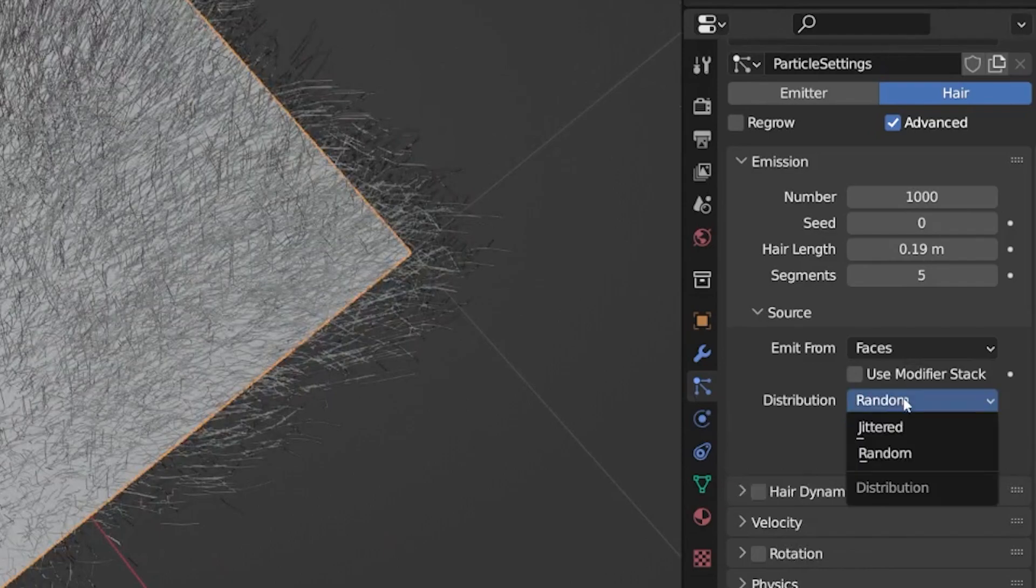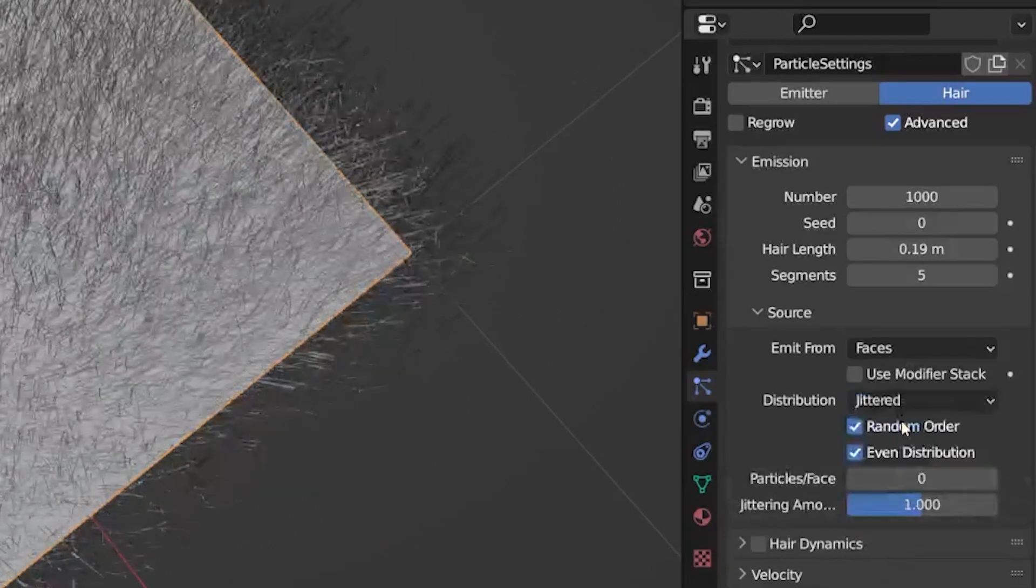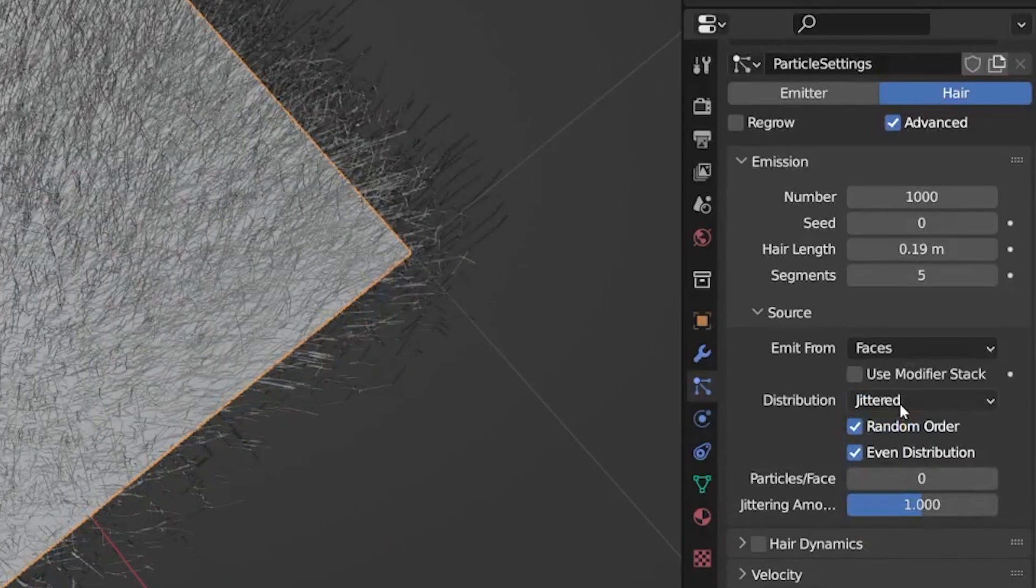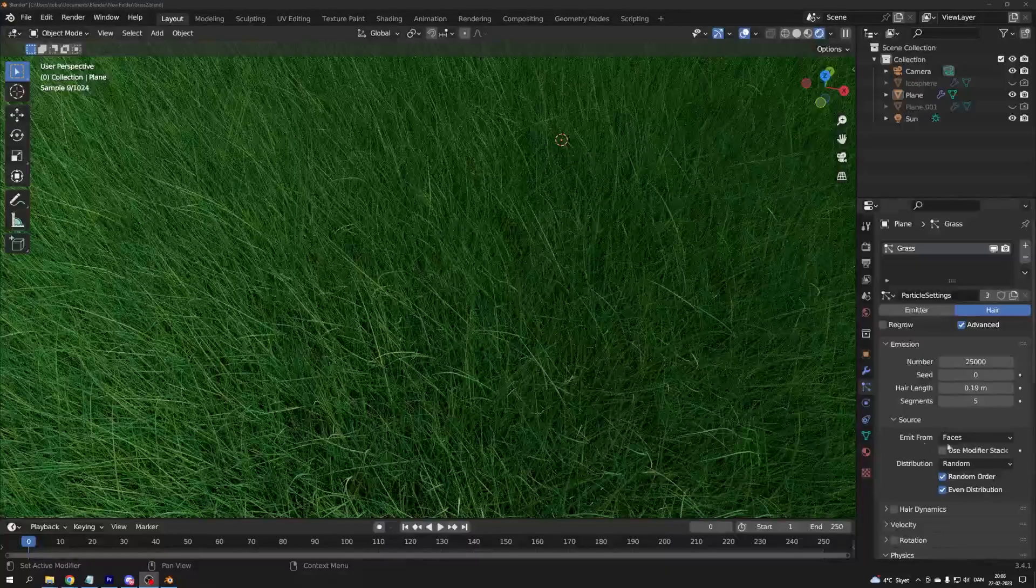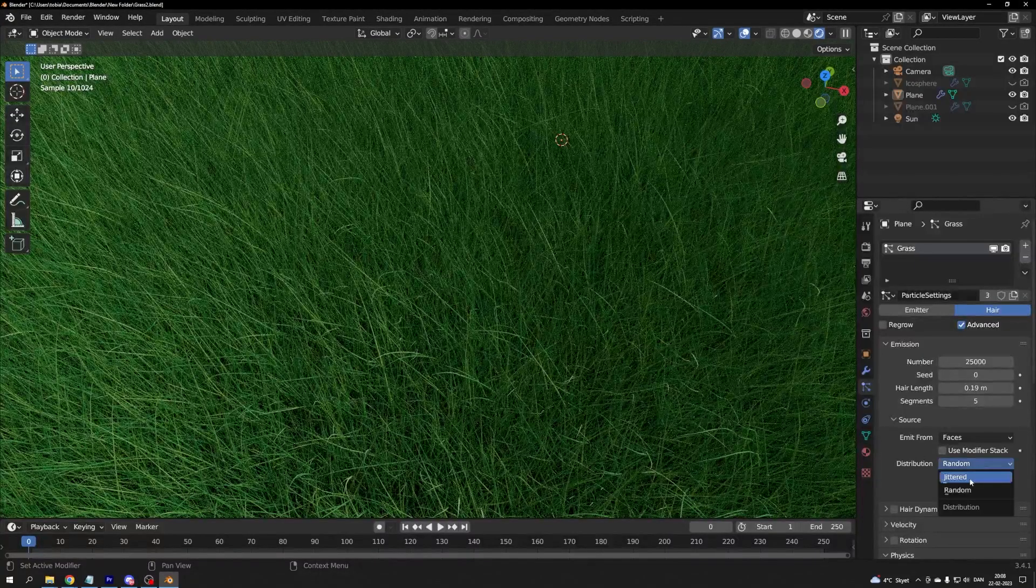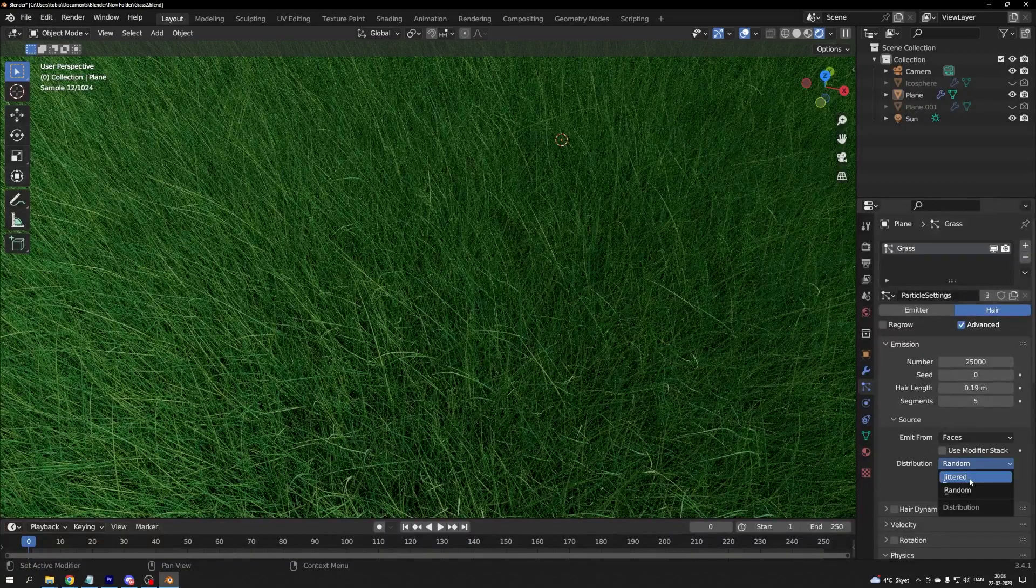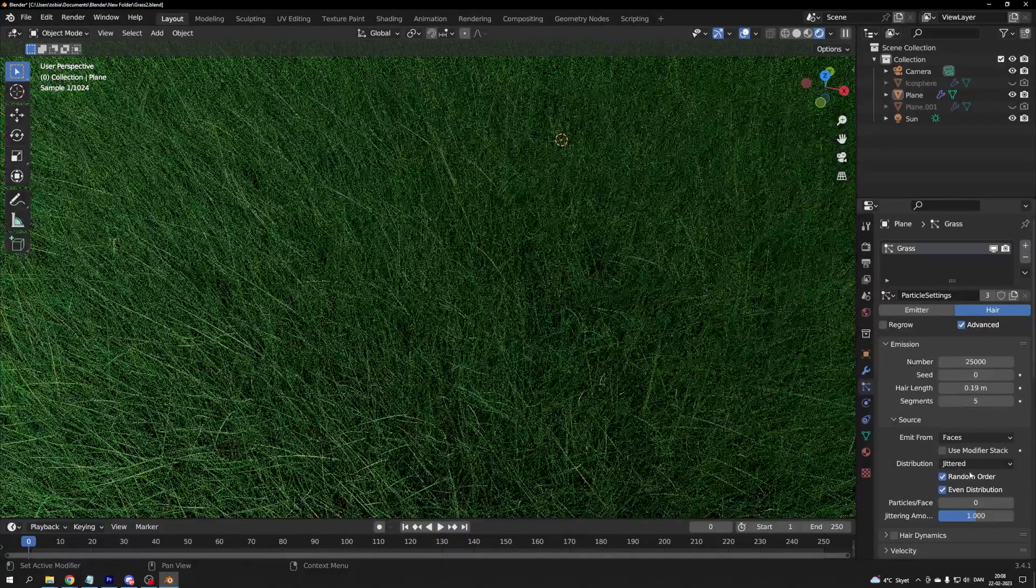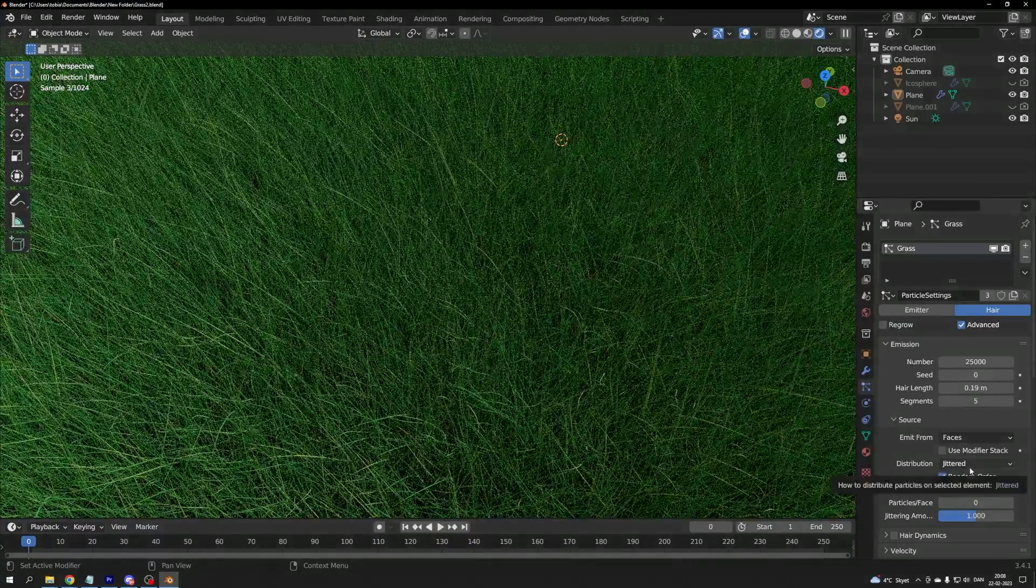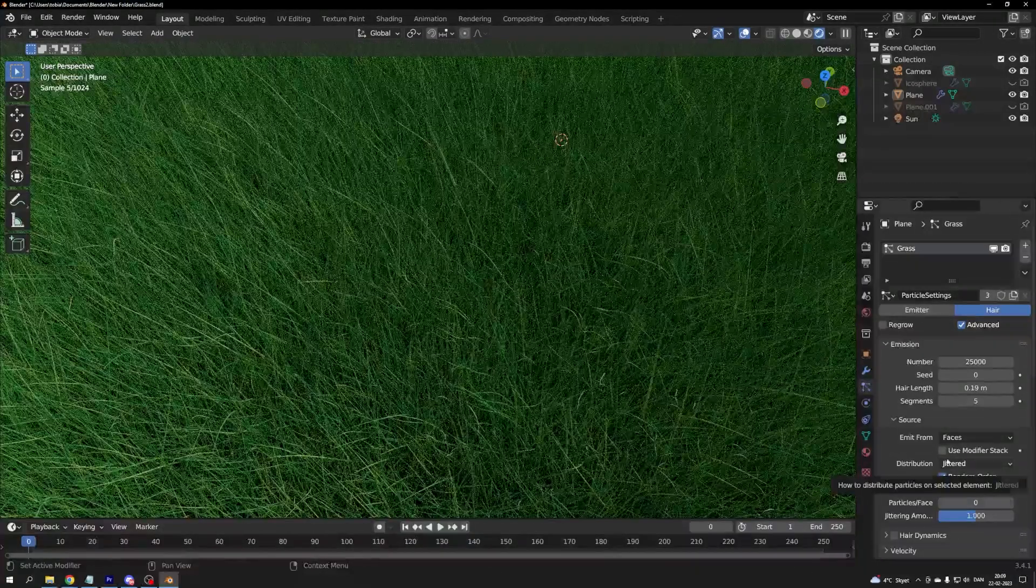I also have to mention the source under emission. The default value is jittered, which is something like a mathematical randomness, and then there is randomness. For grass, there is not that big of a difference, but the render performance is slightly better with jittered.